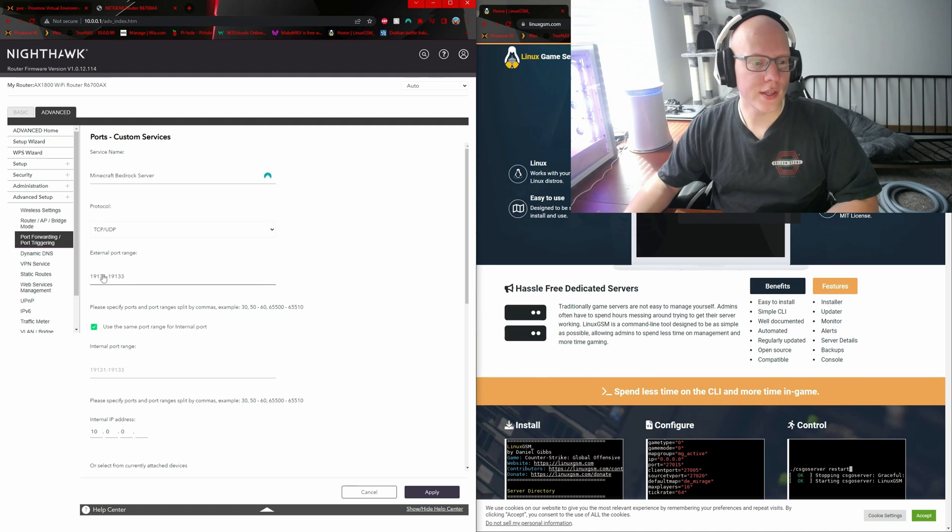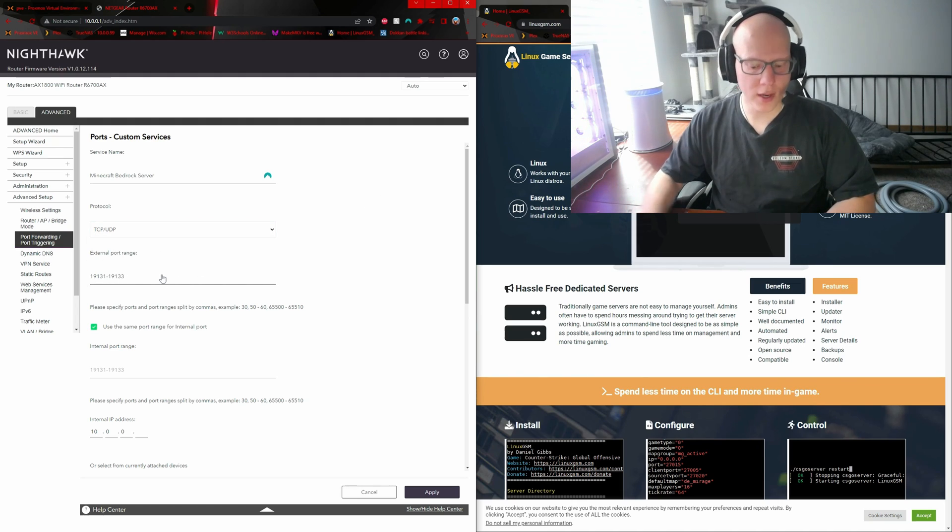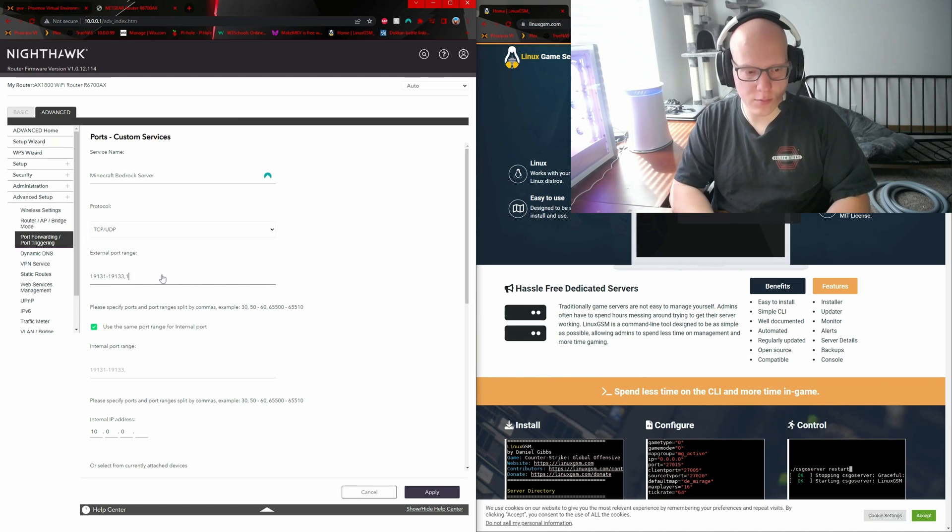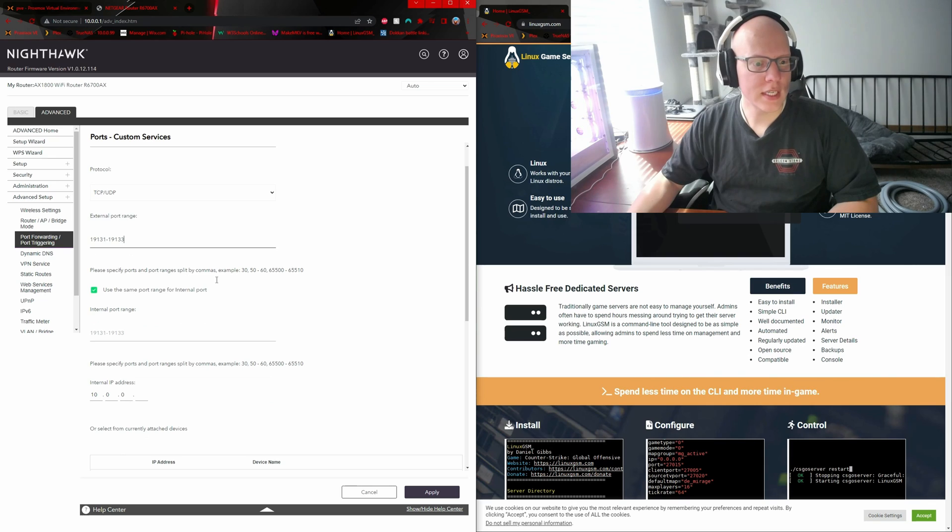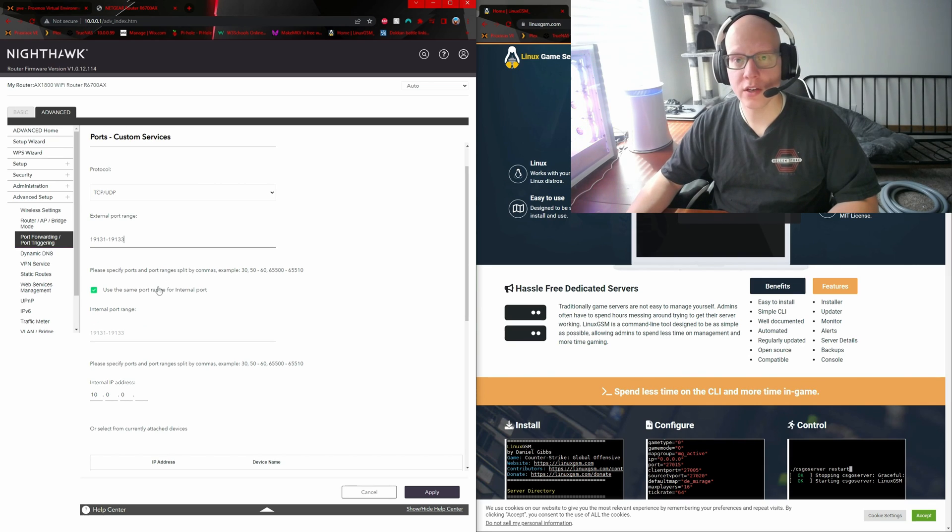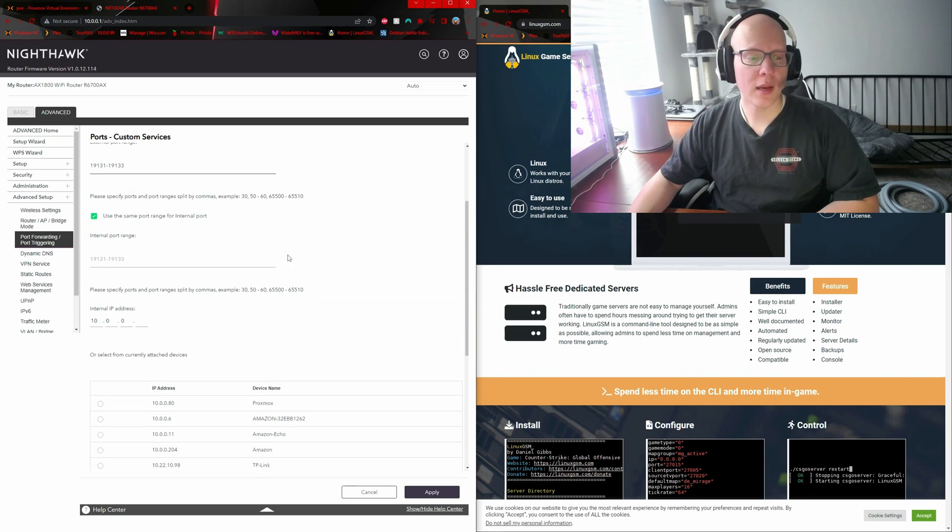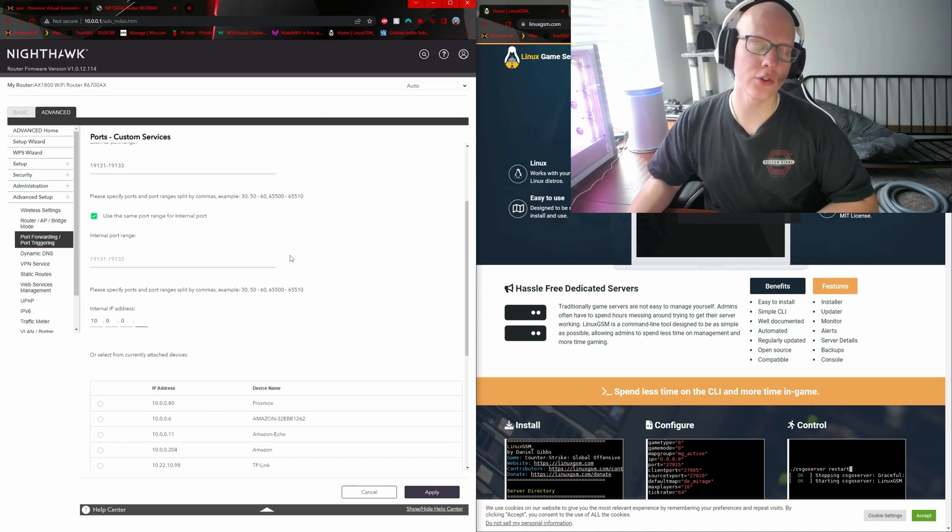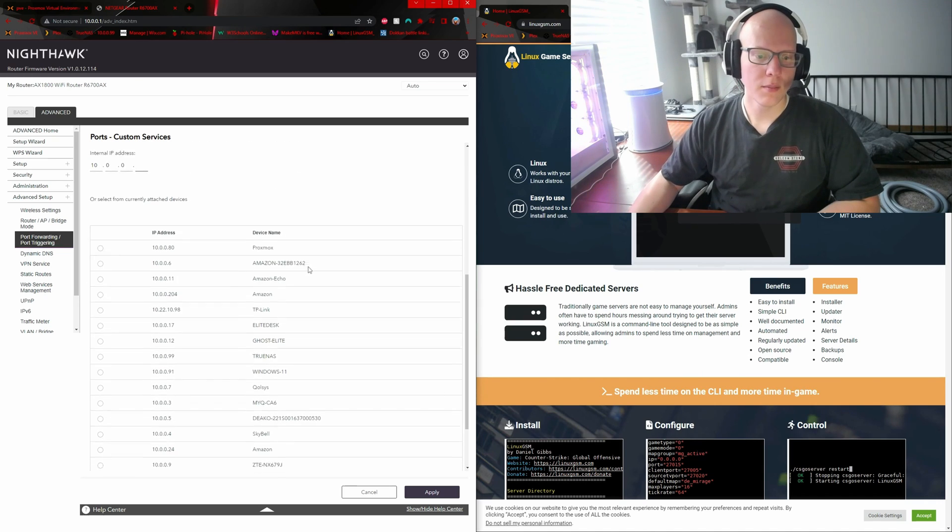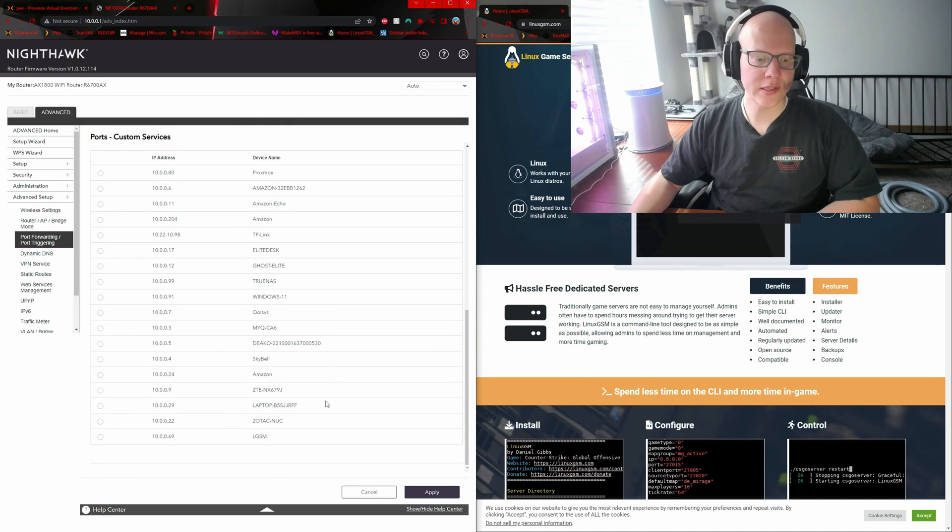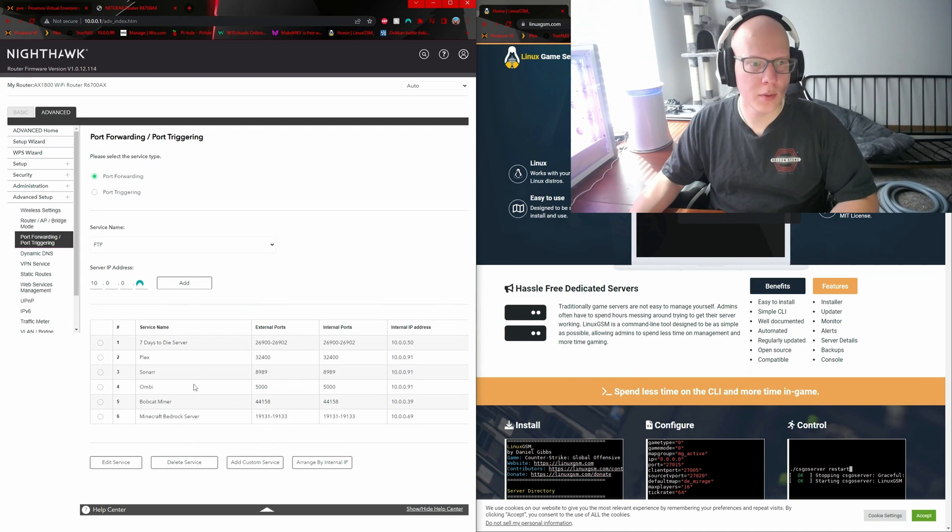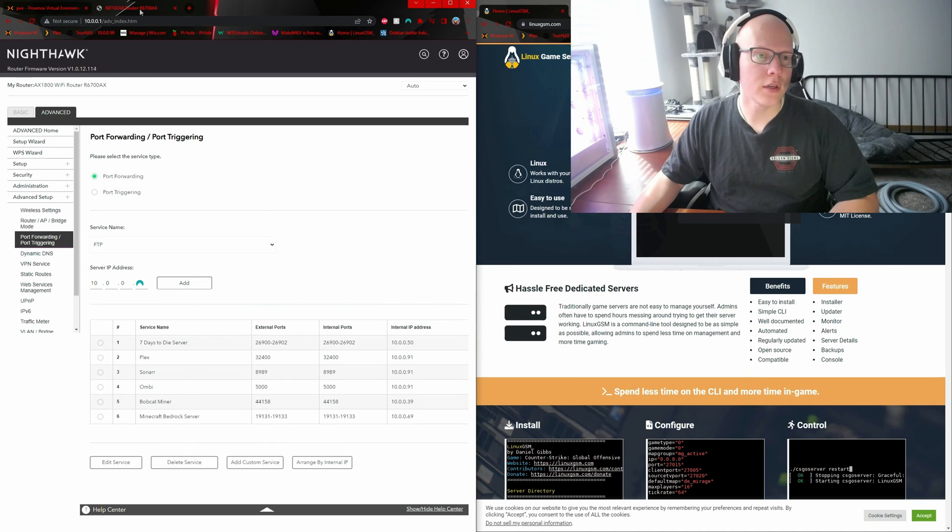You can use the dash to specify a range. On my router, I can do commas also to add more ports. By default, my router uses the same port range for the internal port. For the IP address, make sure to use the IP address that you set for your virtual machine. Mine is already in the list in case I forgot and I had set it to 16. Yeah, boy. With that applied, it should be good to go on the network in the virtual machine.